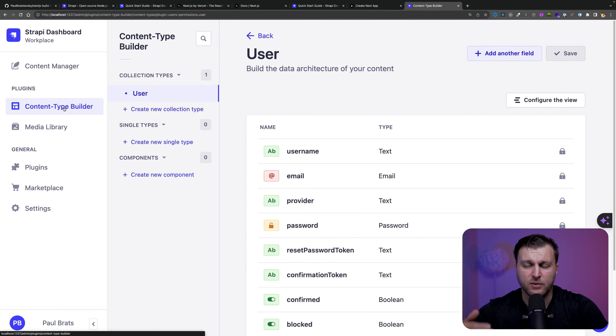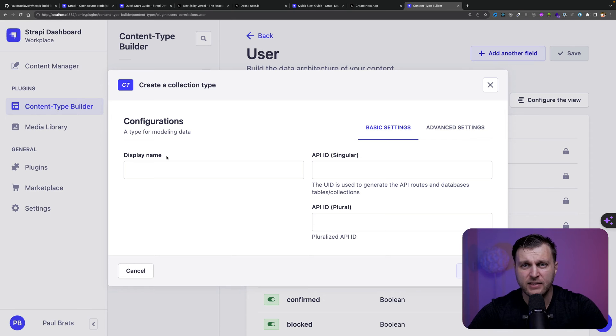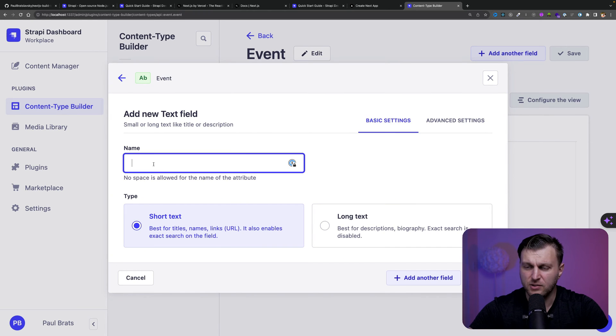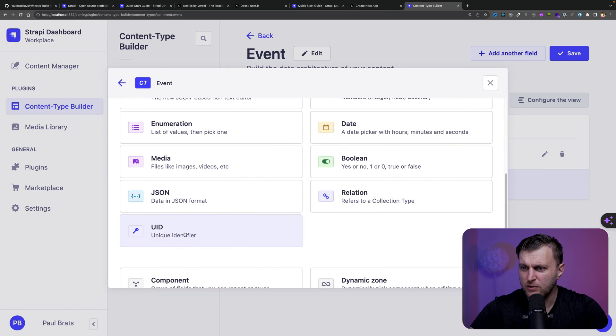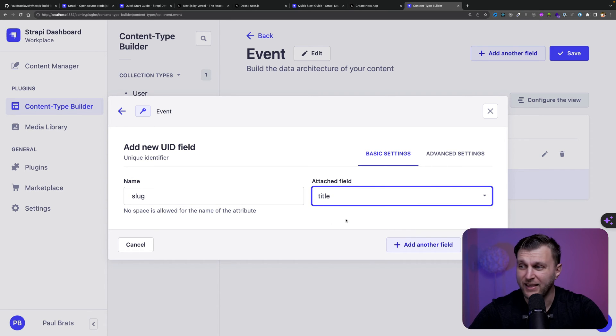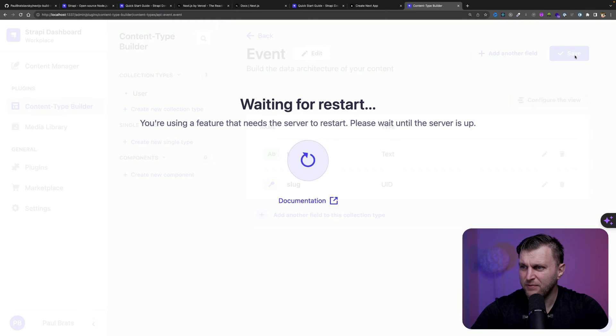Feel free to play around with the Strapi admin. If you want a crash course in Strapi, I'll link to a video above. Now we can go to the Content Type Builder where we can create our first collection type — a way to represent items you'll have many of, like pages, products, or to-dos. For our events website, we'll create a new collection called 'event'. It will have a title field and a UID field called 'slug' that correlates to the title, so no two events can have the same name. We'll click finish and save.